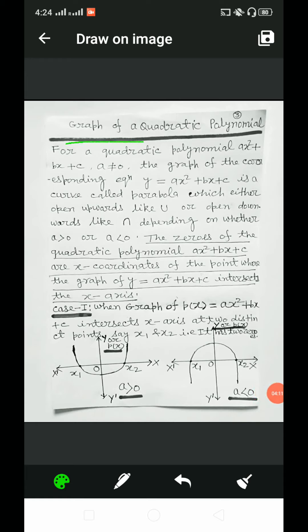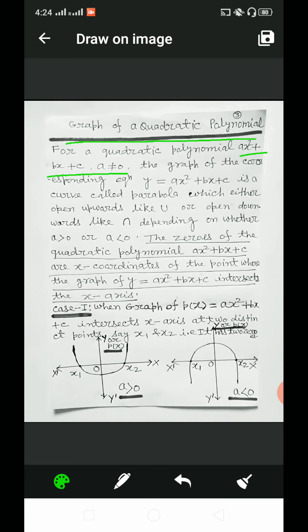Graph of a quadratic polynomial: for a quadratic polynomial p(x) = ax² + bx + c, where a ≠ 0, the graph of the corresponding equation y = ax² + bx + c is a curve called a parabola, which either opens upwards like a U or opens downwards like an inverted U, depending on whether a > 0 or a < 0.